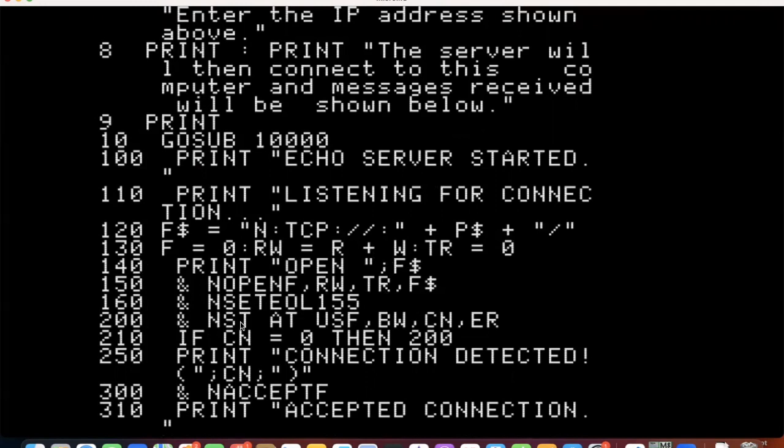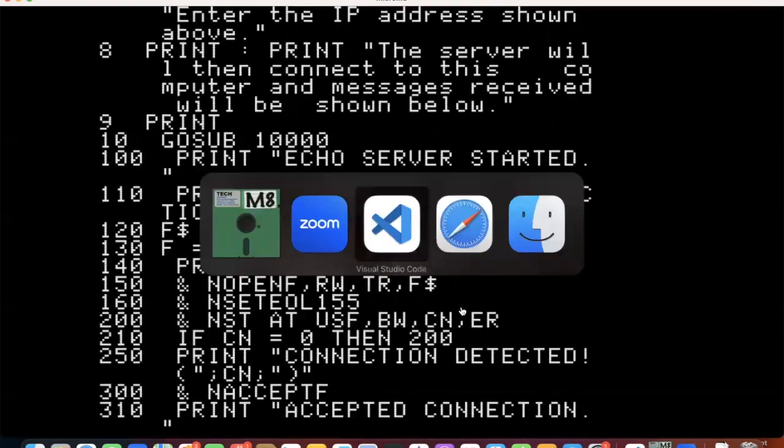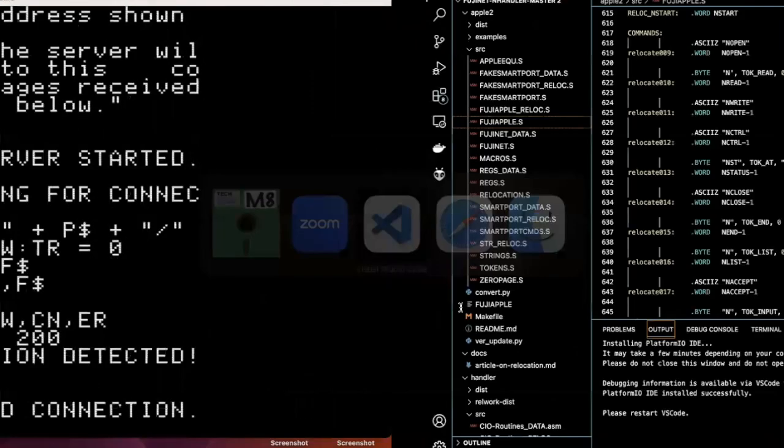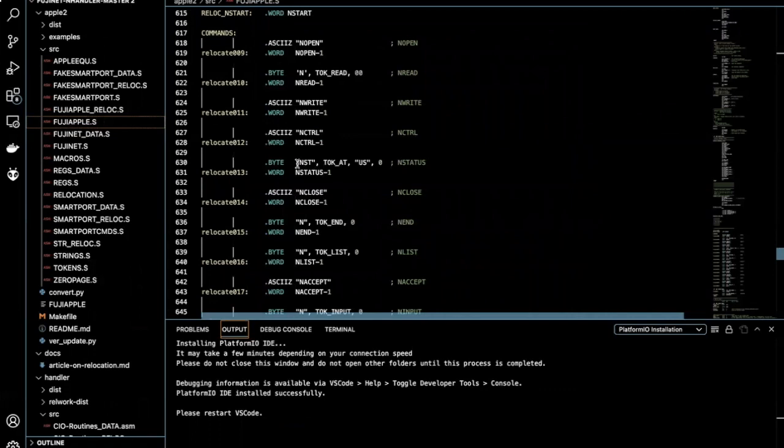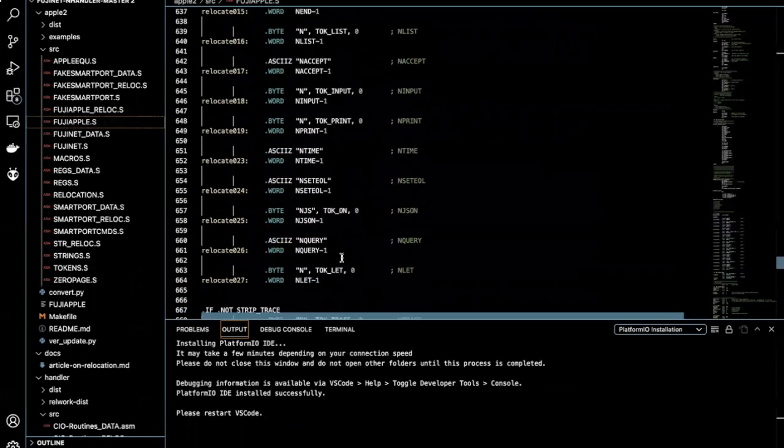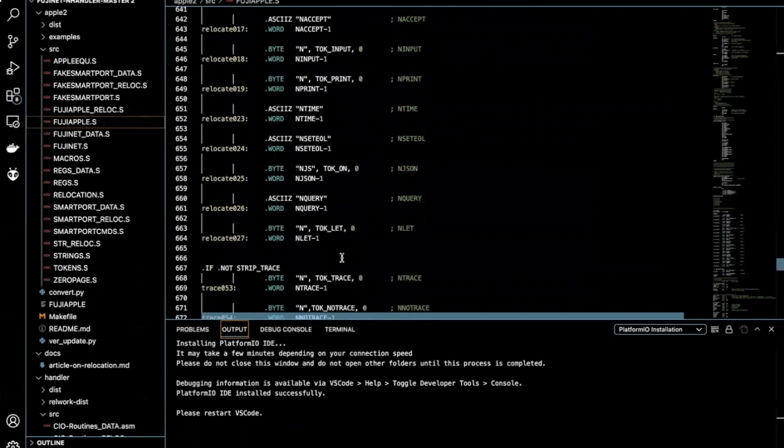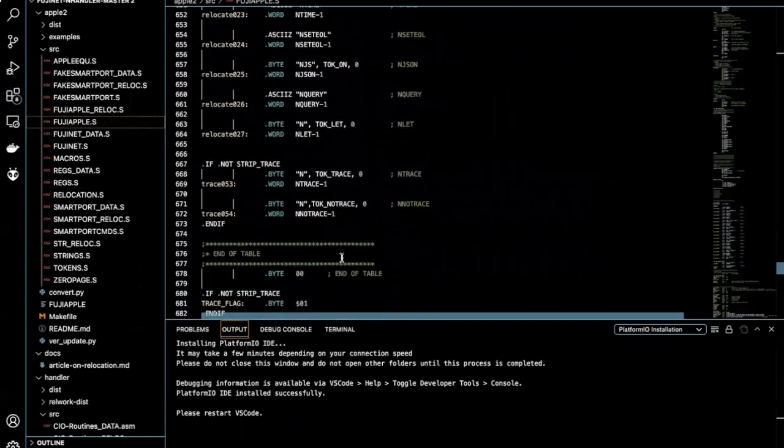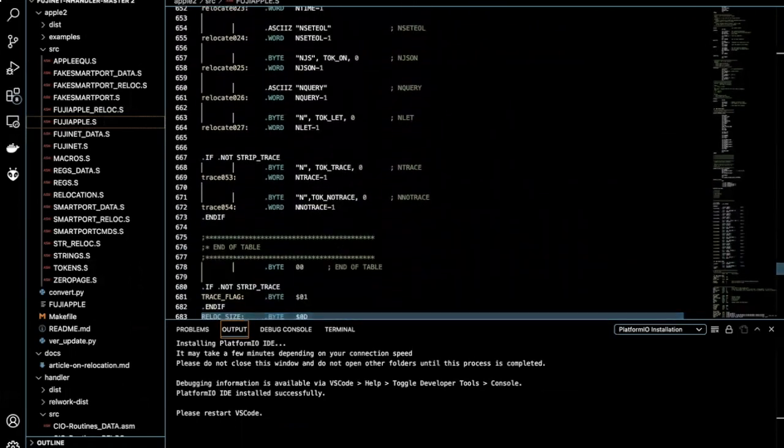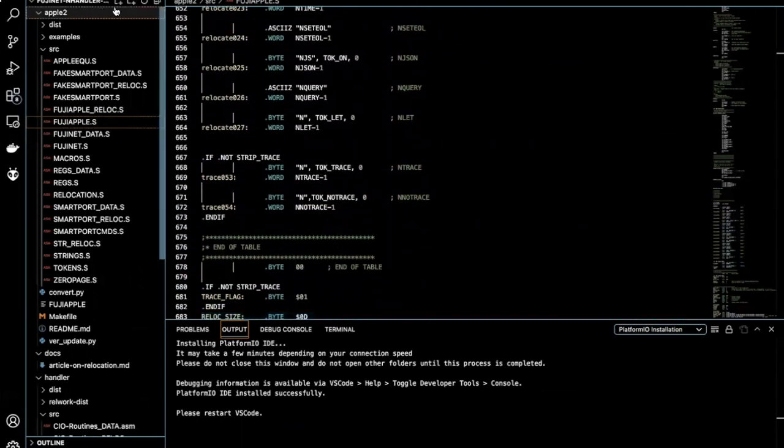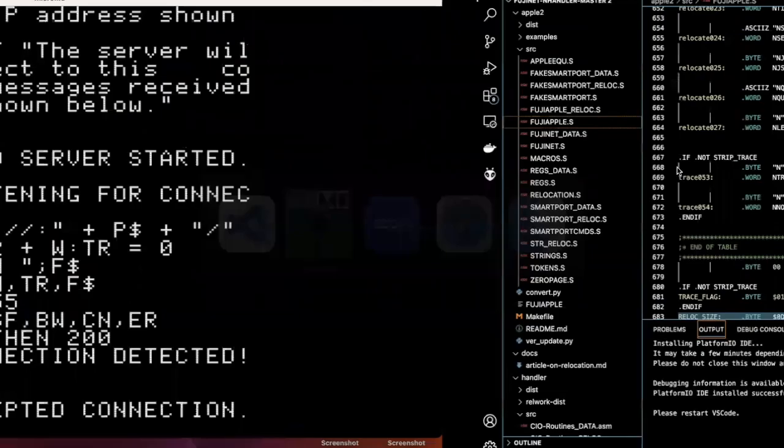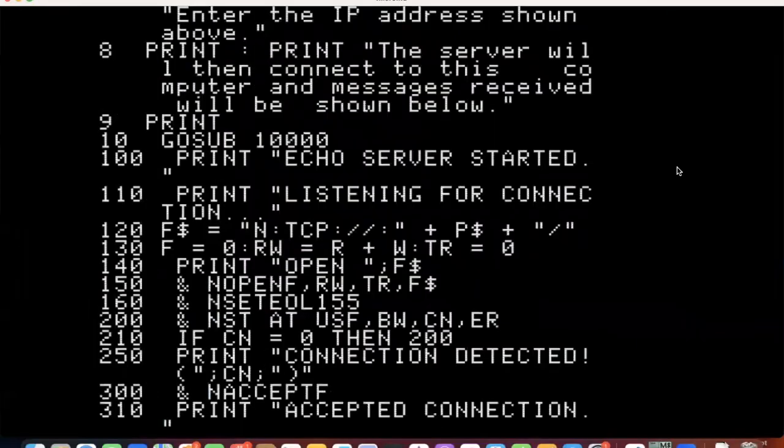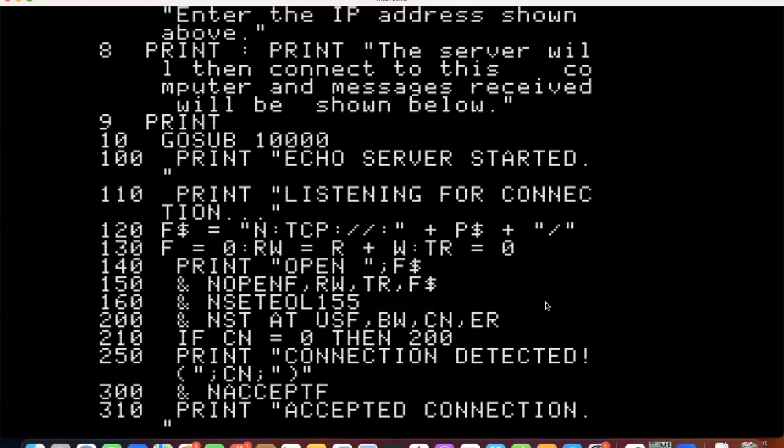So this file string, this is the specification of the network device. And then we're calling a set end of line character. And then we're checking status. So these ampersand commands are built here. So here's an open and write and control NST. So these are all the, this is the ampersand code in Fuji apple dot S of the Fujinet N handler github. So very nicely through Apple soft, we can make network calls.